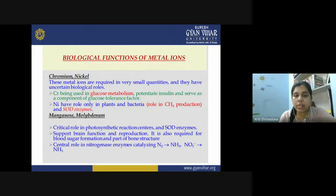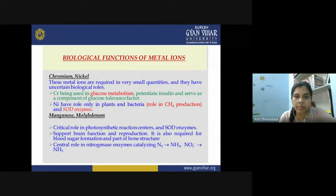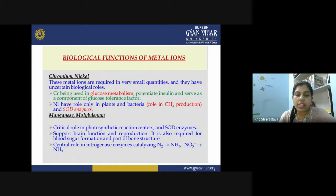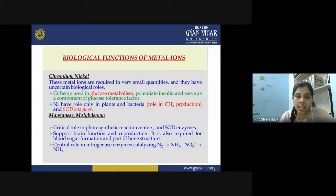Chromium and nickel are required in very small quantities and have uncertain biological roles. Chromium is used in glucose metabolism — it potentiates insulin and serves as a component of the glucose tolerance factor. Nickel has a role only in plants and bacteria; for example, in methane-producing bacteria it plays a role in methane production and also in the SOD enzyme.